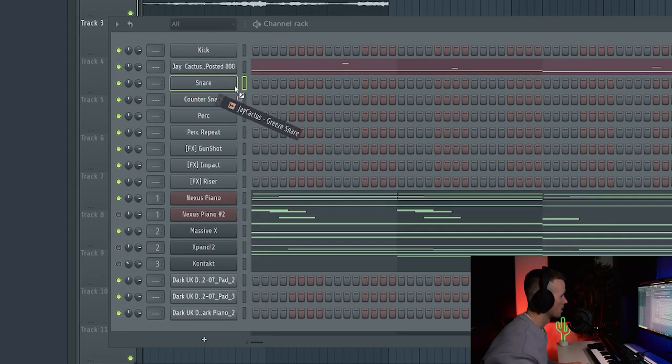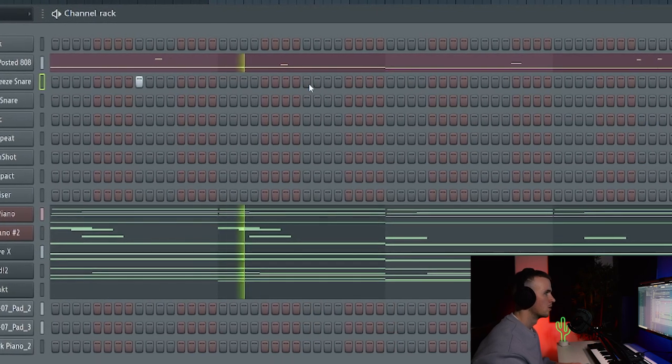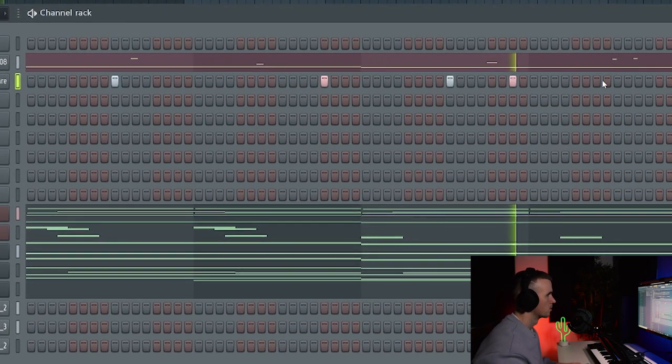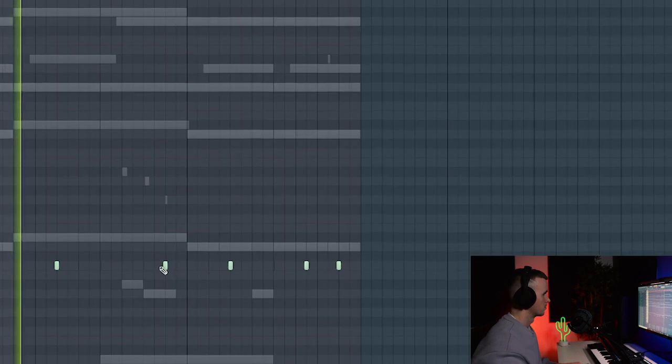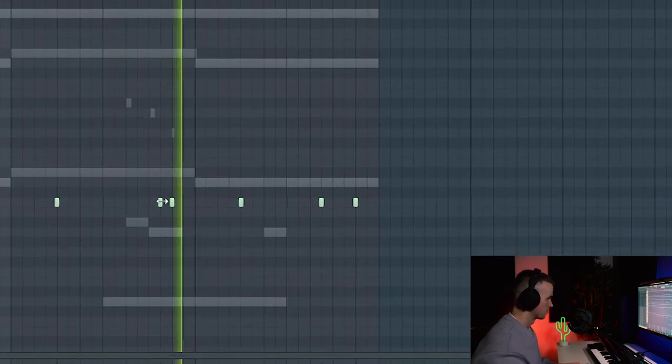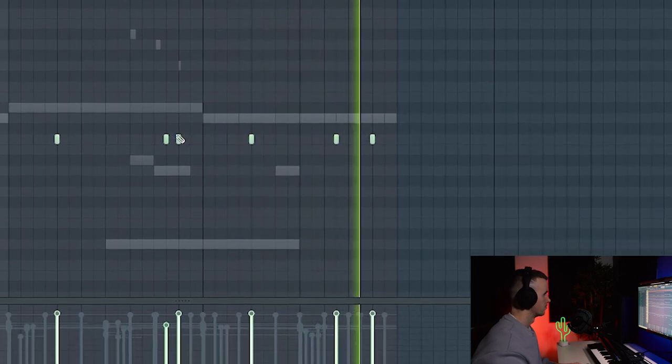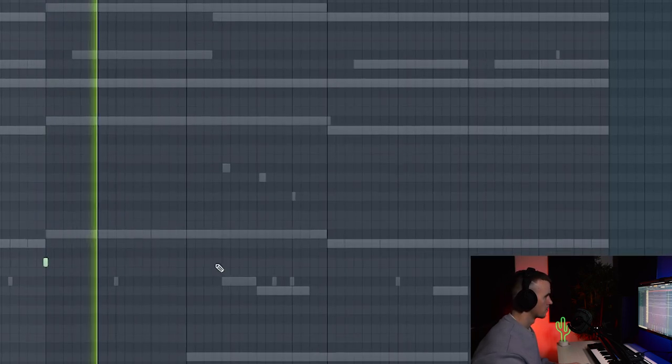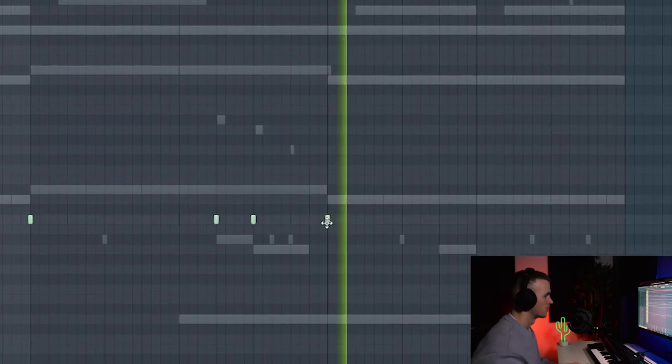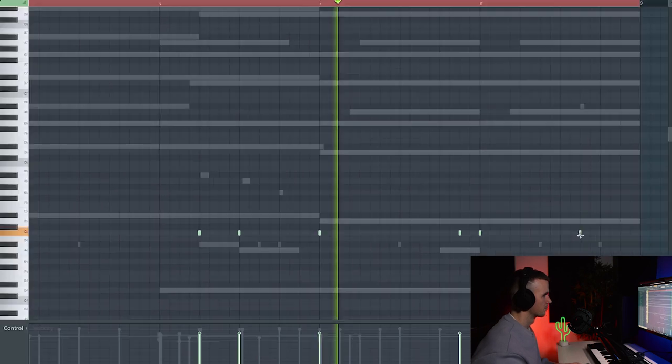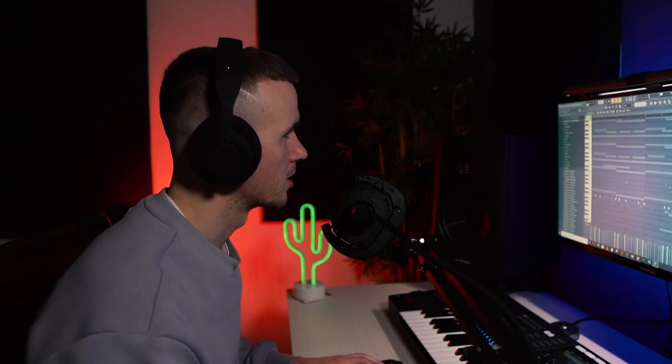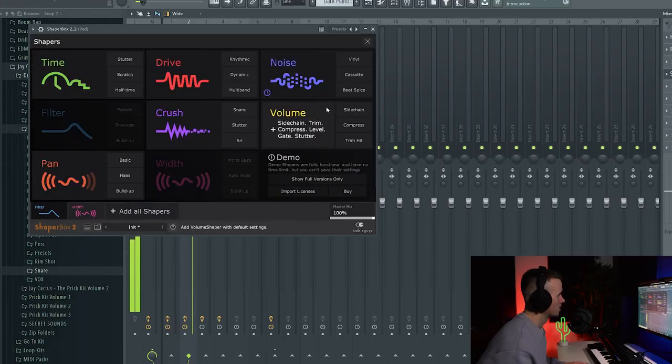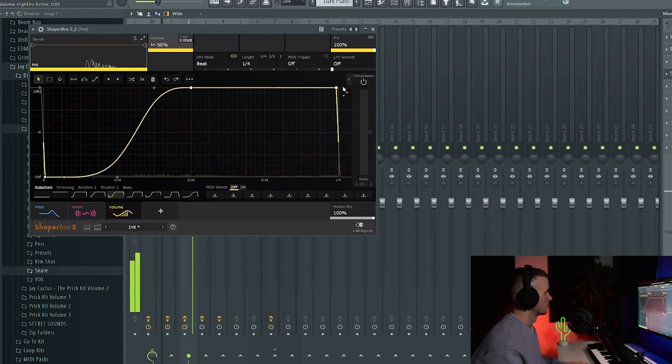Alright so for the 8 weight I want this pattern to be kind of long. And for this one I think it's going to have to be the grease snare. I'm actually going to bring the tempo up, it's at 145, and I just want to add some sidechain to that part to give me some movement.